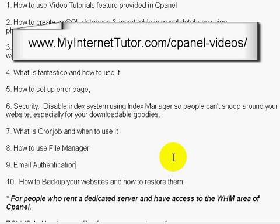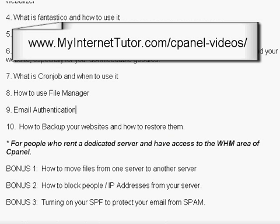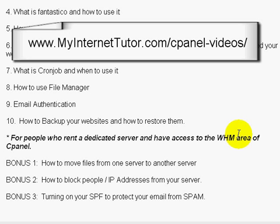In number nine, we'll talk about email authentication. And number ten, we'll talk about how to back up your websites and how to restore them. Backing up your websites is very important and it's something a lot of people overlook. When something bad happens to your website or your host suspends your account, you won't be able to restore it without a backup — so you always need a backup plan.